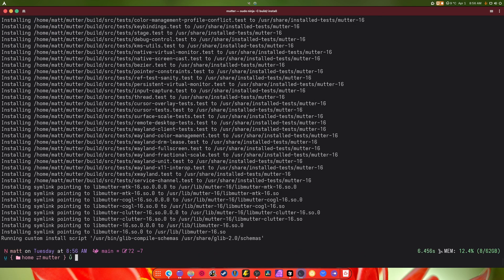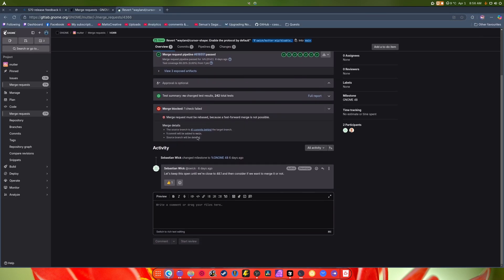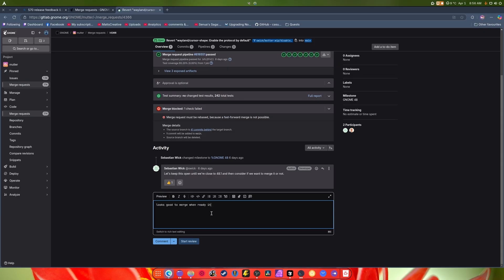And then you would also do the pseudo ninja dash capital C build slash install and it will update everything that you just did automatically. This will allow you to have any fixes that you need.